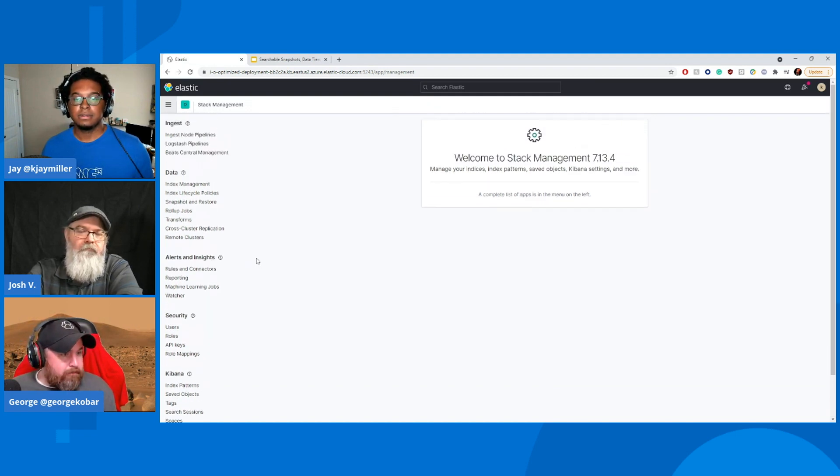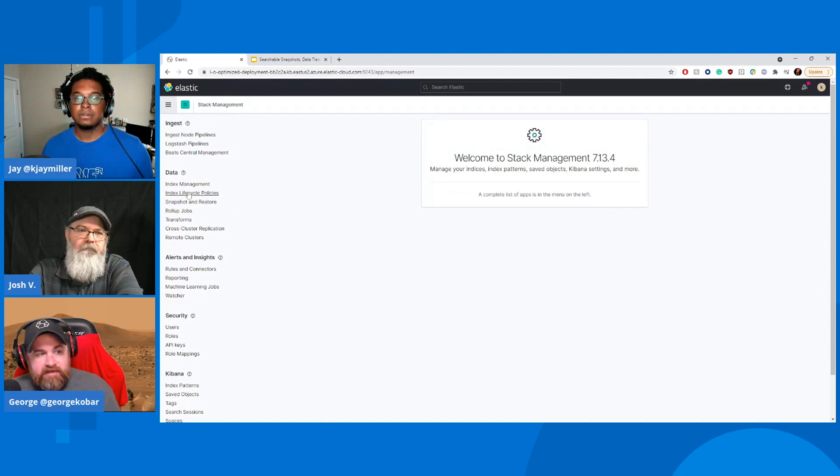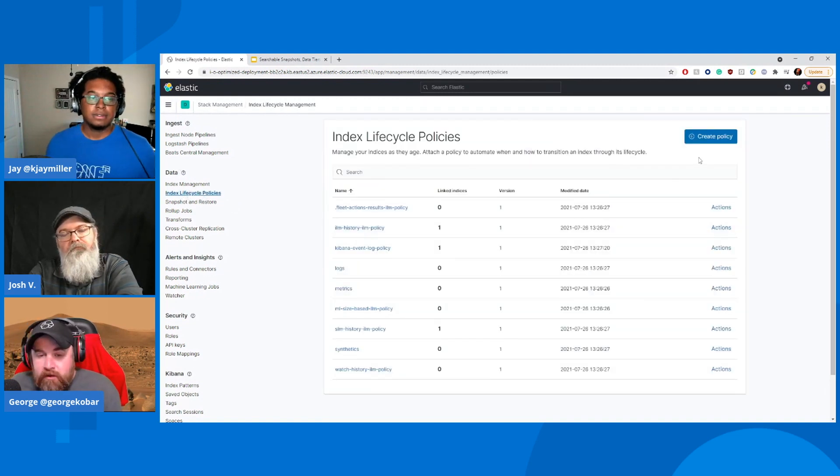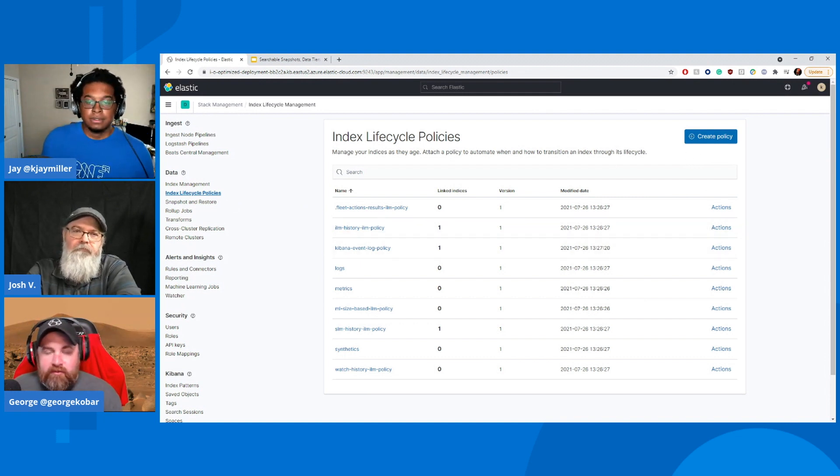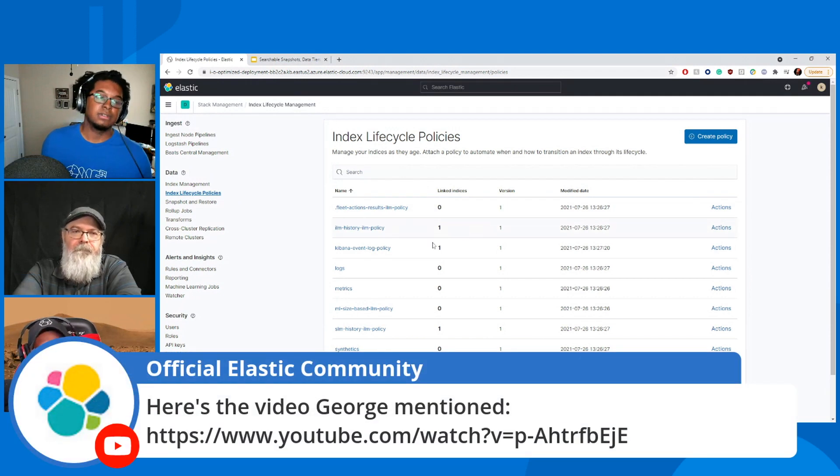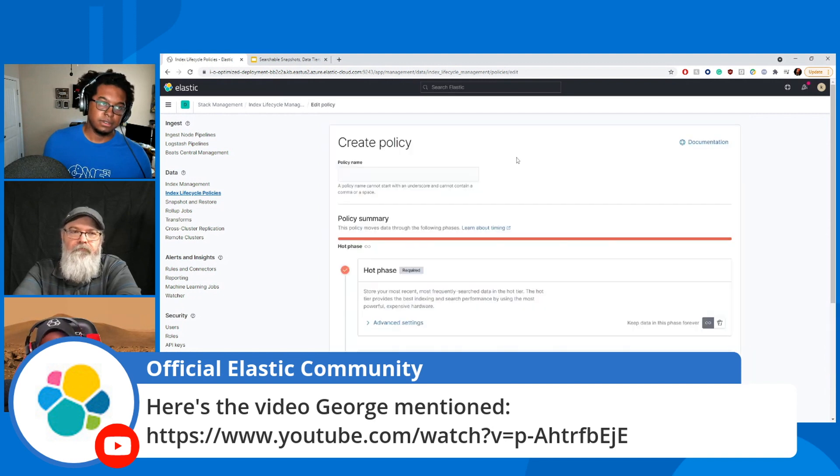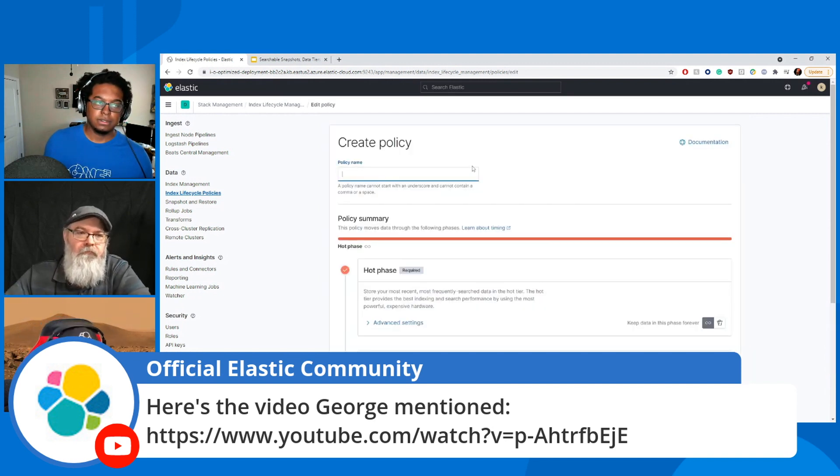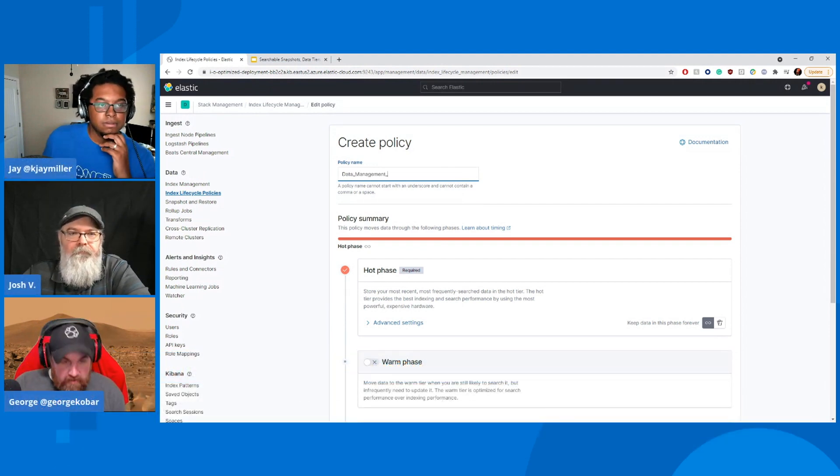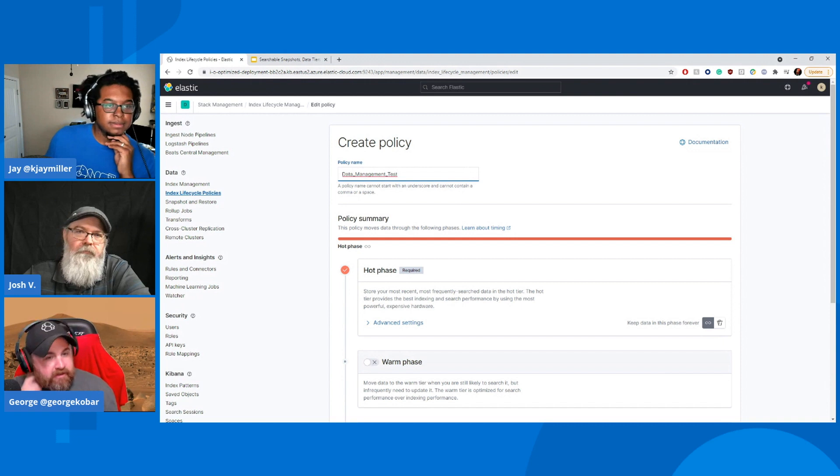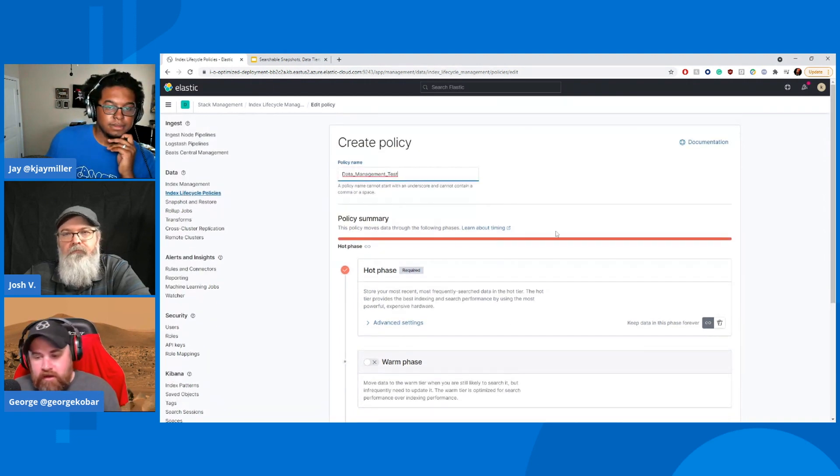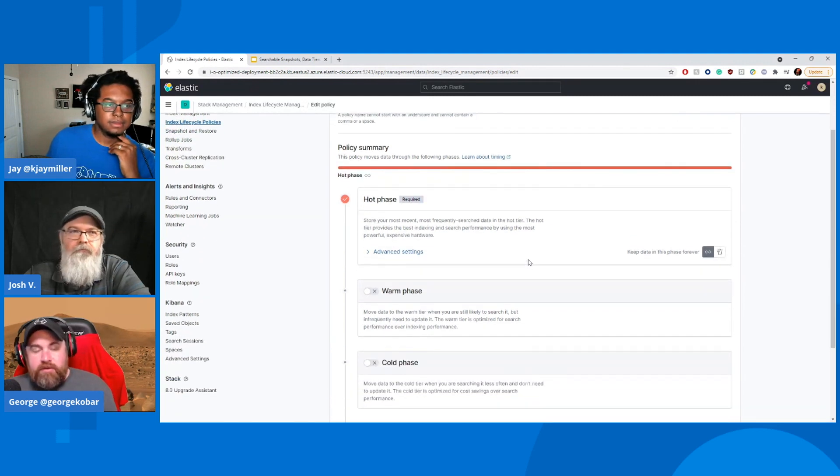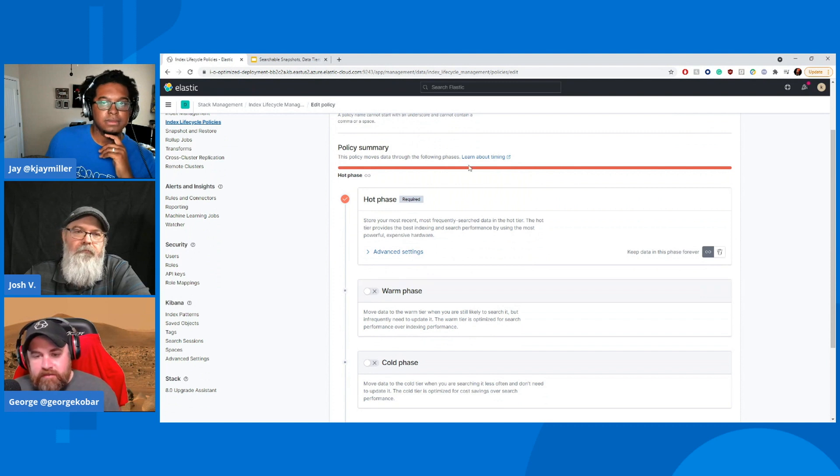So Kibana is not only used as the window into your data to be able to visualize and explore and analyze that data, but it's also for stack management. Now, all of this can easily be completed as well through APIs and through the dev console, which I think Josh definitely goes into. But on the simplicity side of getting started, I think it'd be great just to go through Kibana and look through it. But down here, you'll see where we have index lifecycle policies. So if I go into that under data, then we can start creating our policy.